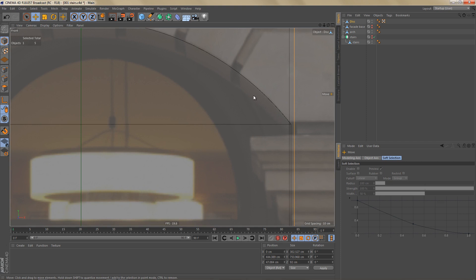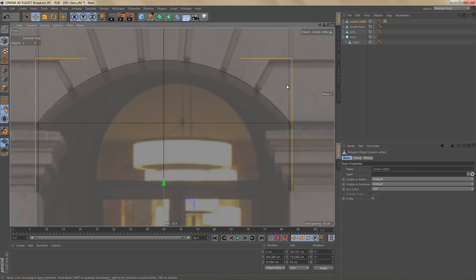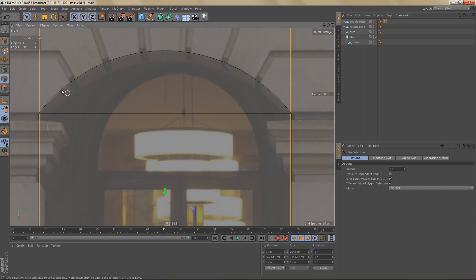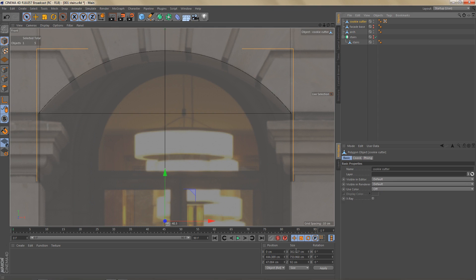You can see our cookie cutter — let's rename it — is a little too wide; it needs to fit between the edges of the arch opening. Select the arch, go to edge mode, and select those edges — they're 300 centimeters on the X-axis. So let's change the cookie cutter to 300 on the X-axis to match.